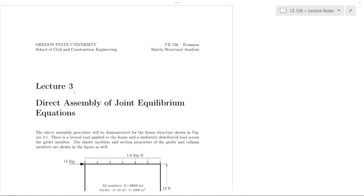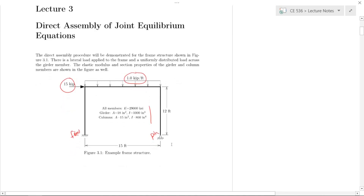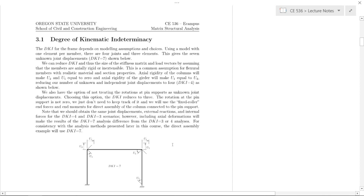In this video I'd like to go through an example of direct assembly of the joint equilibrium equations. We have a simple portal frame with three members. There's a point load or joint load of 15 kips, a distributed load on the girder, a fixed boundary condition at the left column base, and a pin boundary condition at the base of the right column. The first thing we need to do is find the degree of kinematic indeterminacy, or DKI.